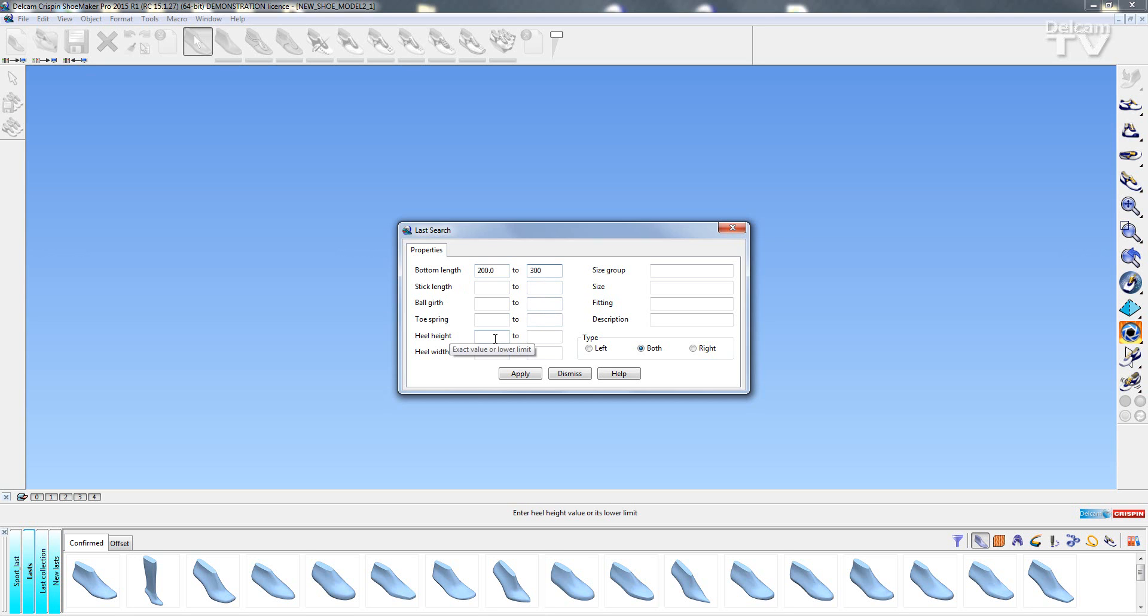I'm then going to enter a heel height value so I want a heel height of between 20mm and 50mm.